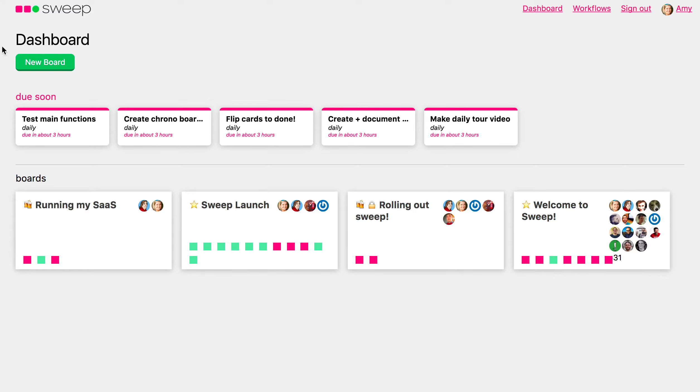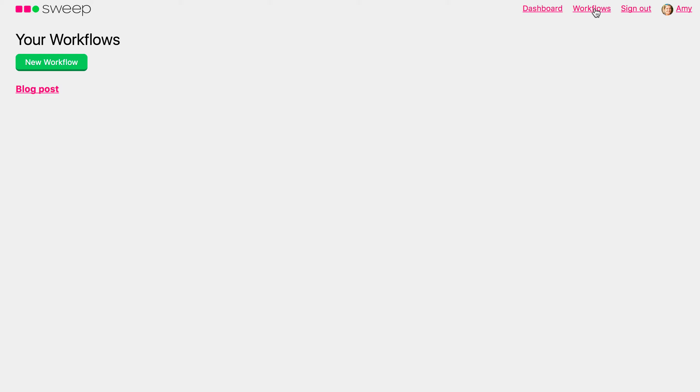So when you log into Sweep, to create a new workflow that is a repeatable process that you and your team can use to produce an outcome, go over here to where it says Workflows, click it, click New Workflow.